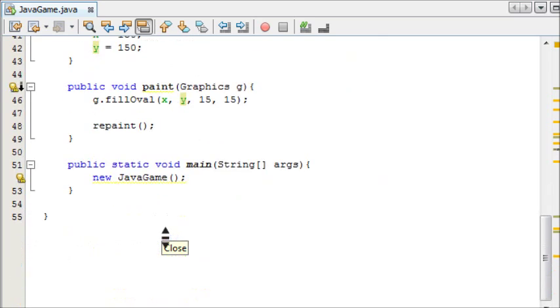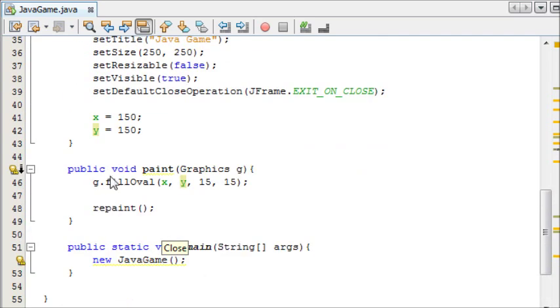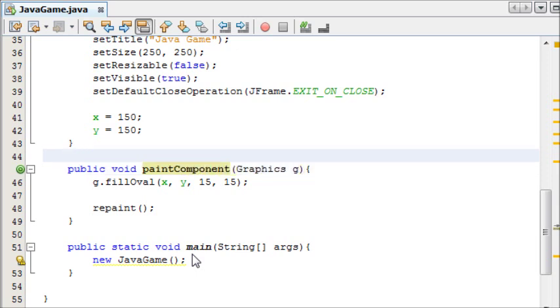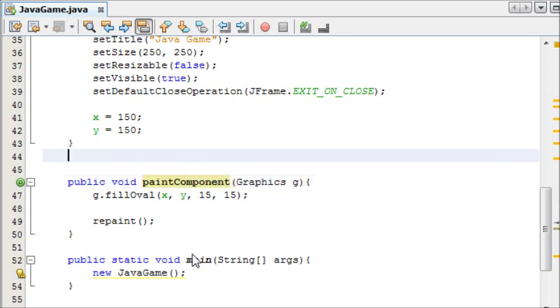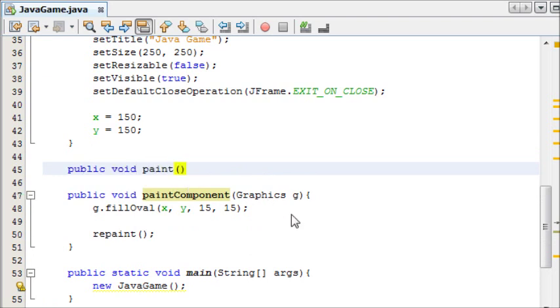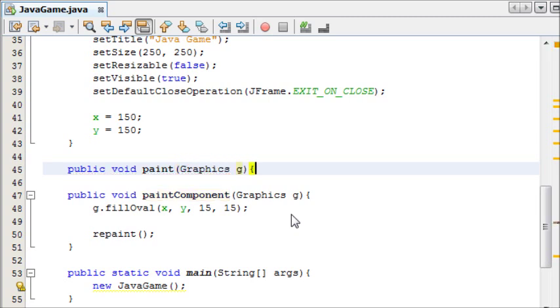The first thing we're going to do is, in your paint method, you need to rename your paint method to paintComponent. And I'll tell you why in a second. And then above that, we're going to make public void paint with graphics G as a parameter.